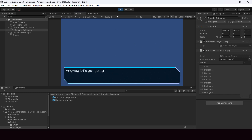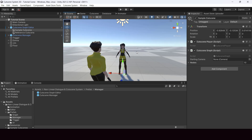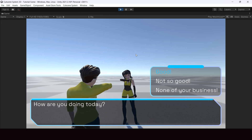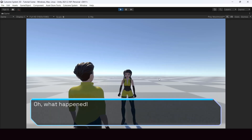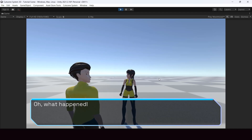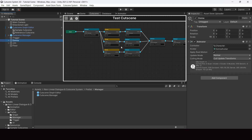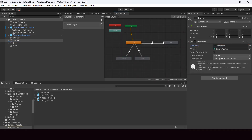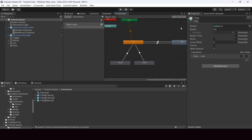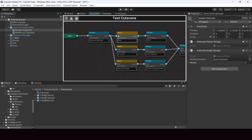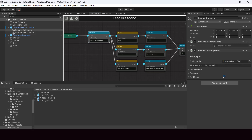That's how you set up a simple dialogue using the cutscene system. Now let's look at something more advanced. I've added two characters to the scene, so the dialogue looks more like a conversation between two characters. Right now the characters are simply standing there — we want to make this more interesting by playing animations and changing camera angles during the conversation. Both characters have an animator with animations like idle, waving, talking, walk, etc.